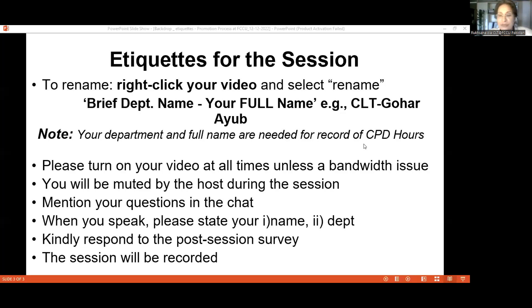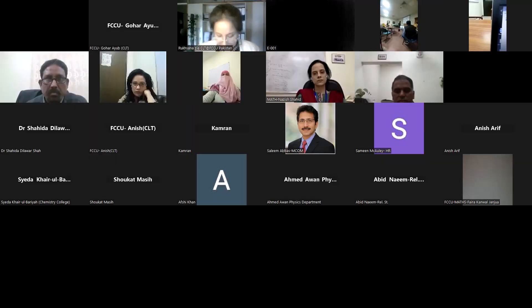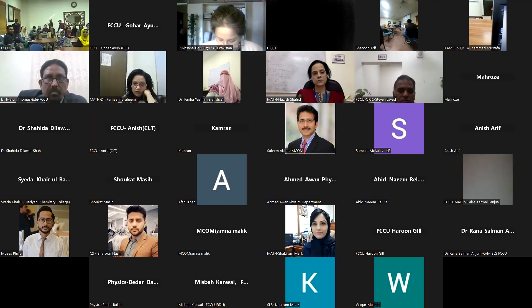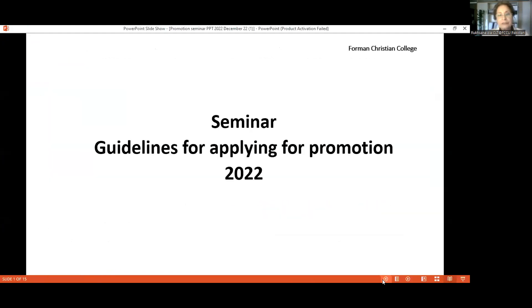Sufiane, thank you so much for being with us. Thank you.